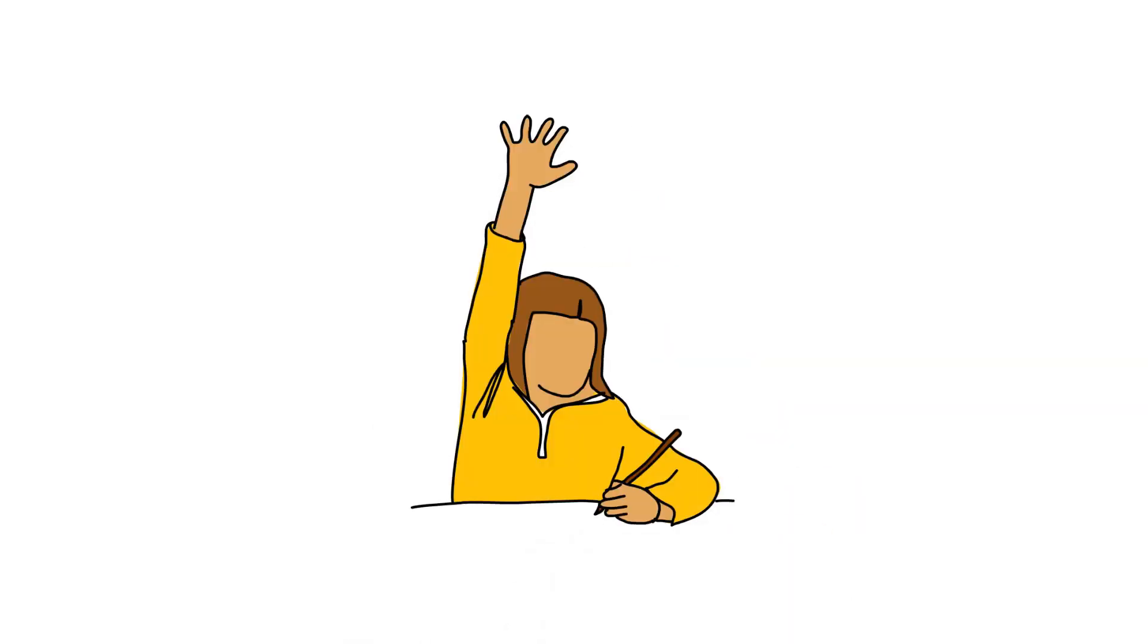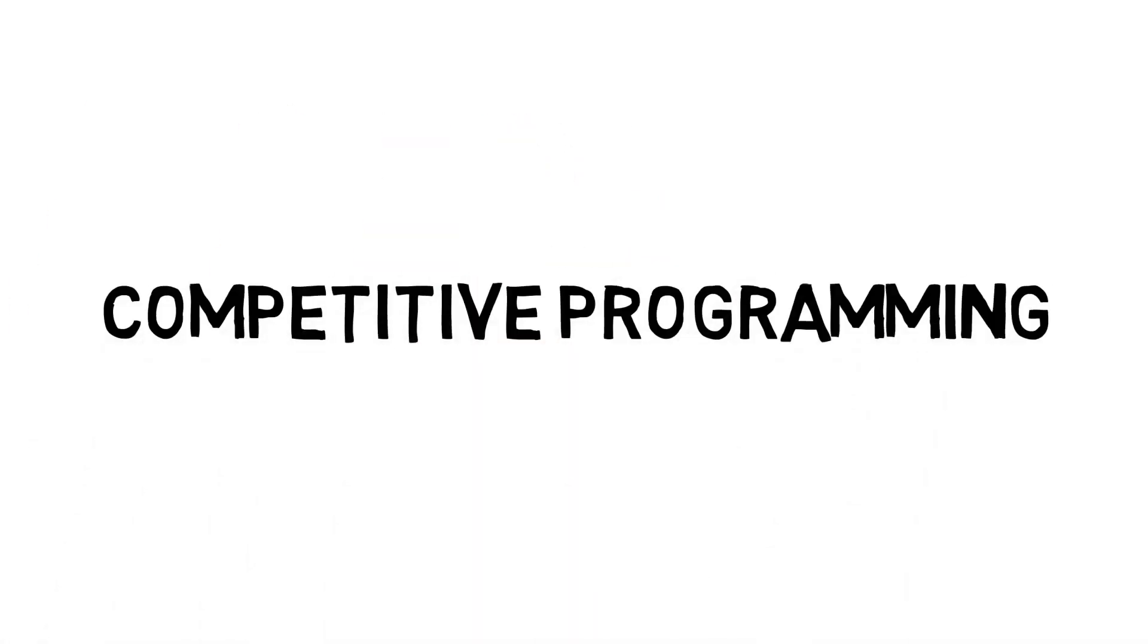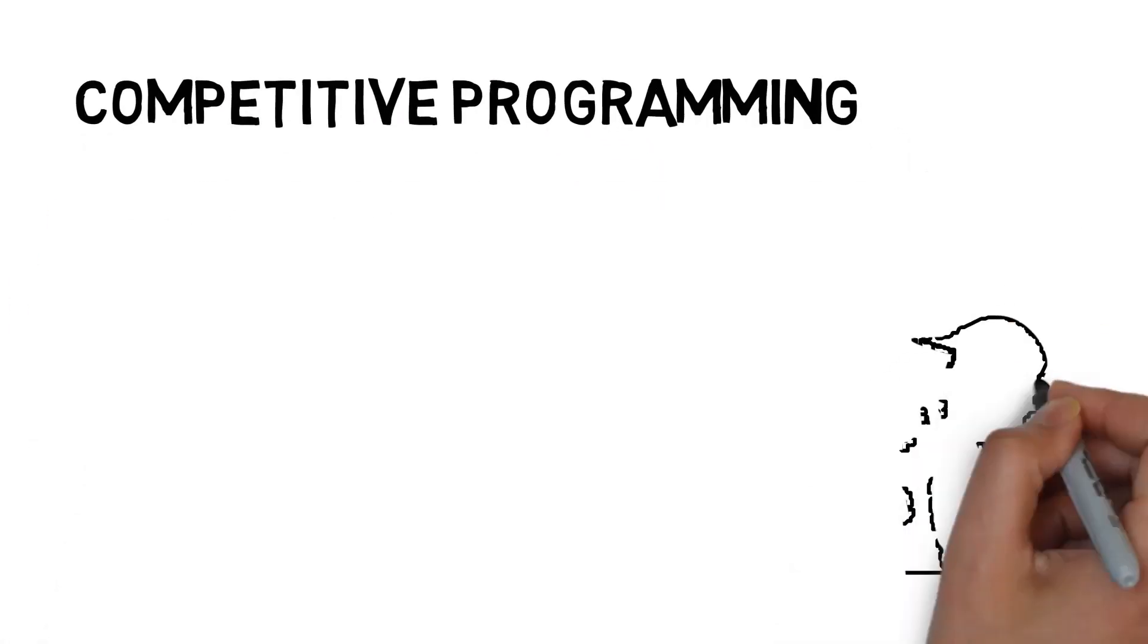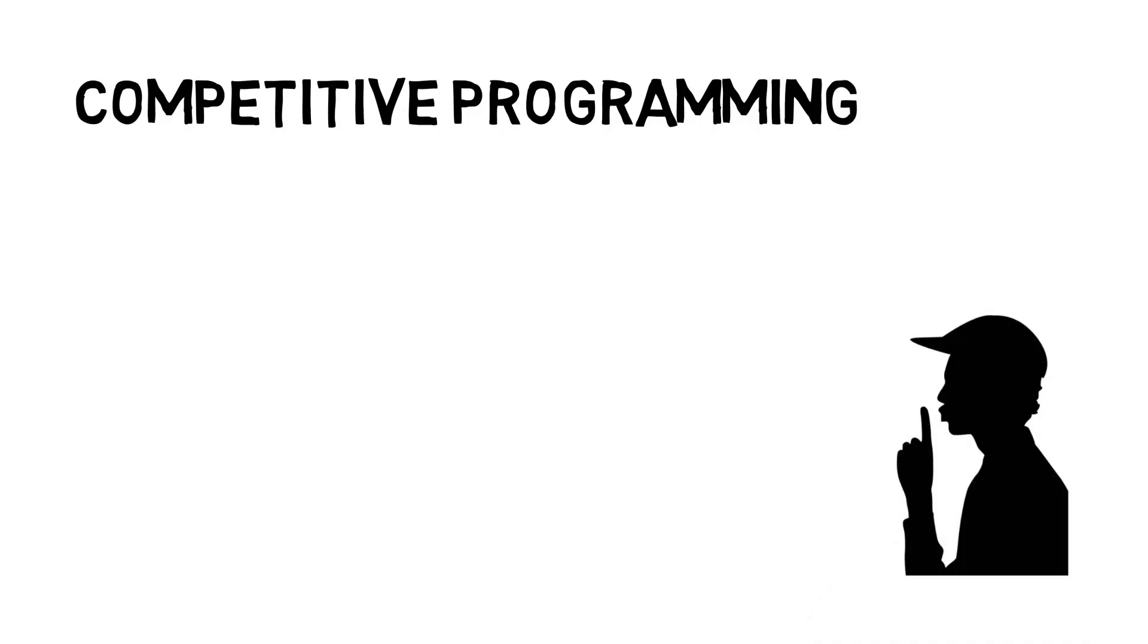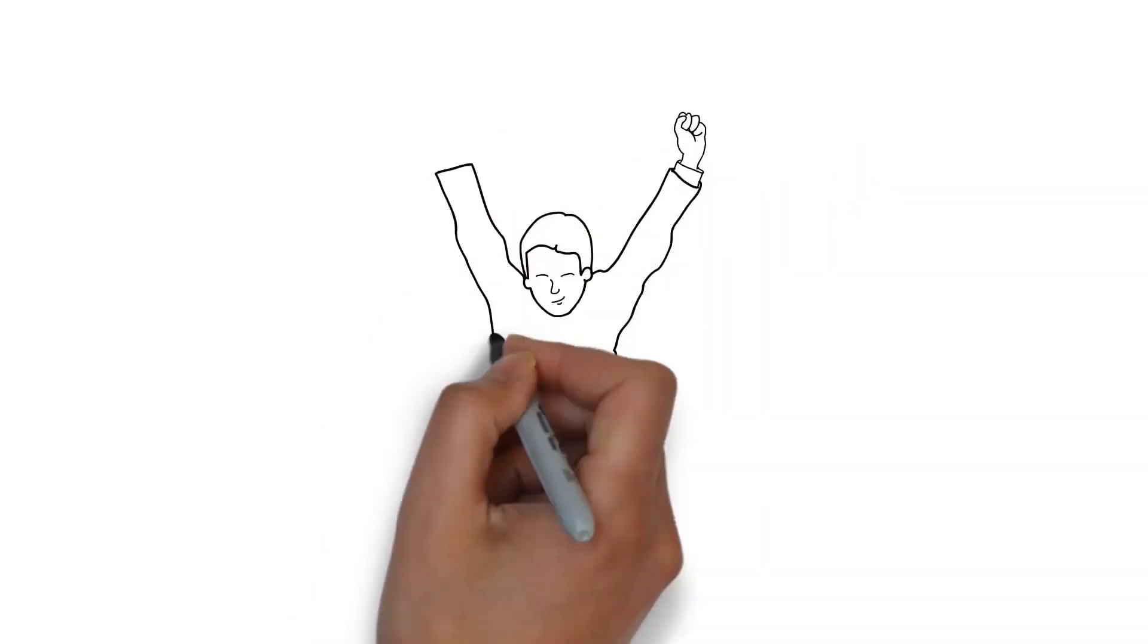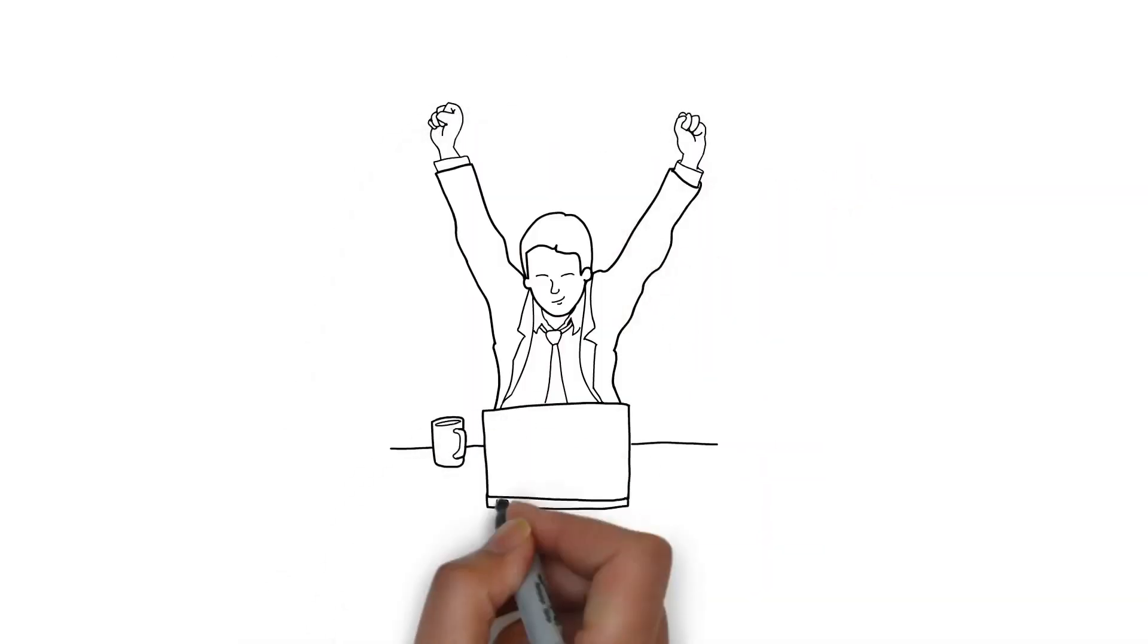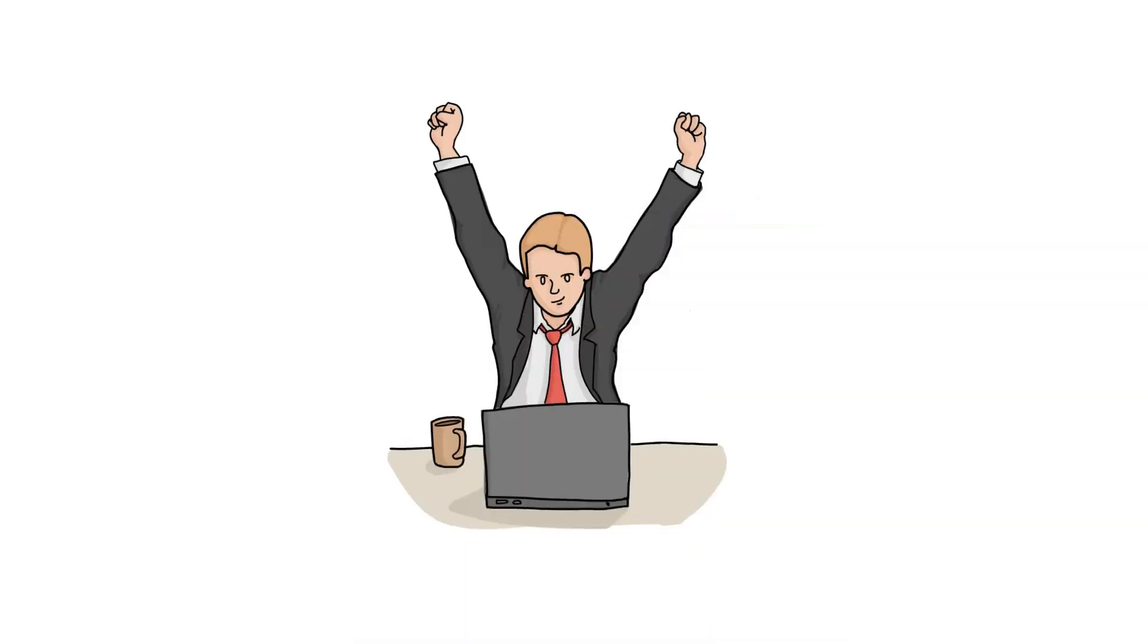Hey everyone, today I am going to share a competitive programming secret with you. If you're a competitive programmer, then this video is very important for you.